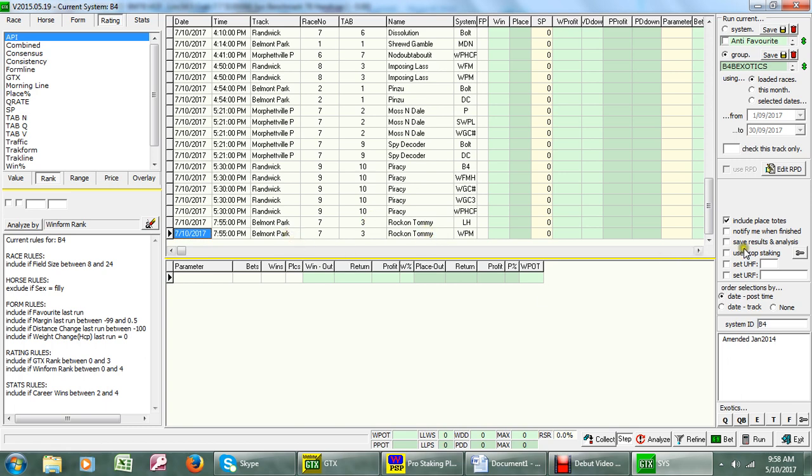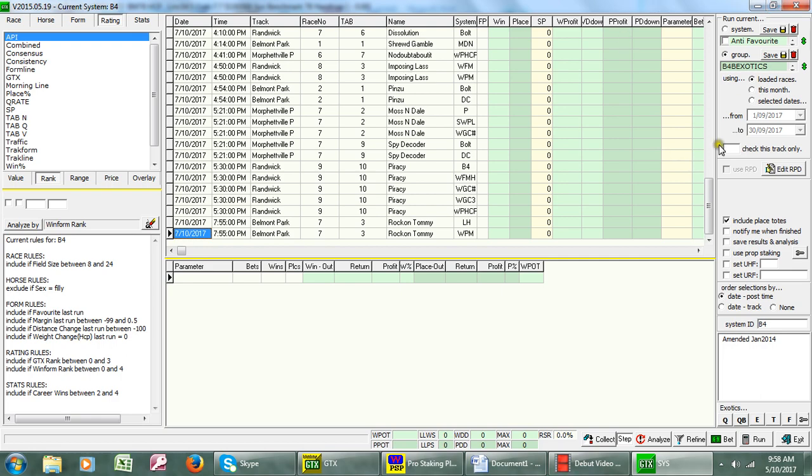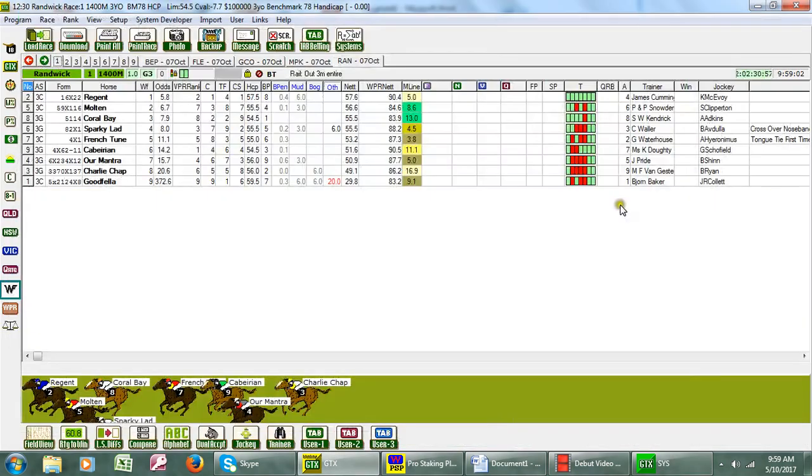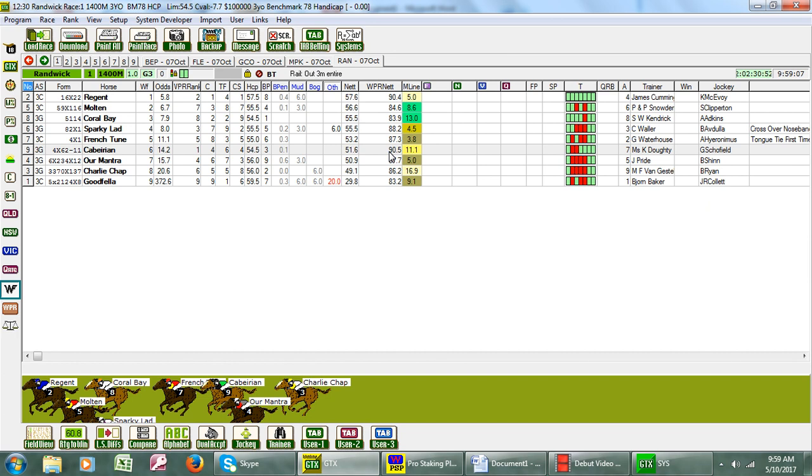Now I don't expect you to remember all that. I'm showing you how easy it is to use the system selector on the GTX program. We use the GTX program even though it's not our own program. It does contain our Windform ratings and they can be viewed in the program like we've got here, and there are quite a number of other aspects you can choose.